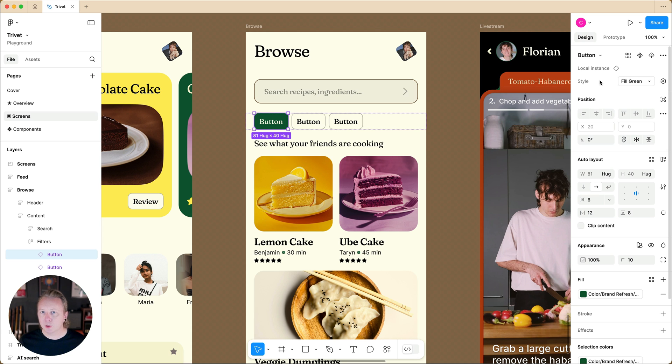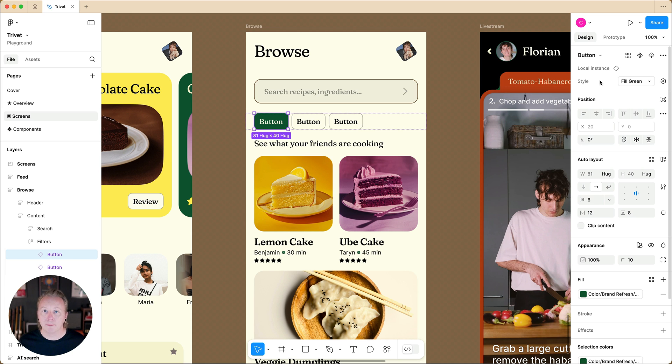However, we don't have any component properties yet. So, let's go ahead and create a text property for the button label.